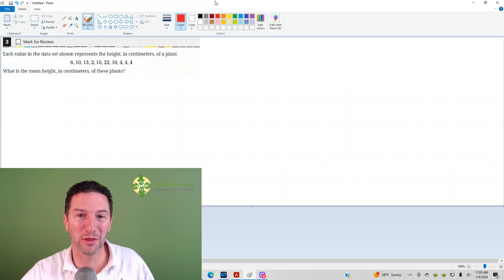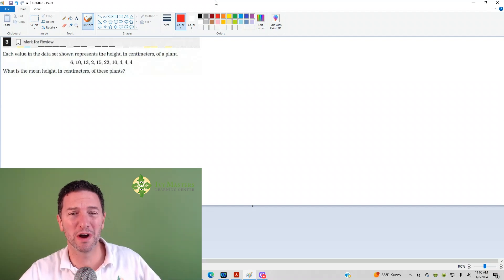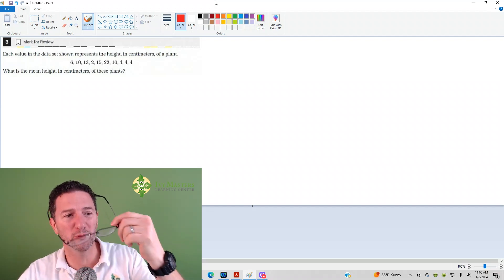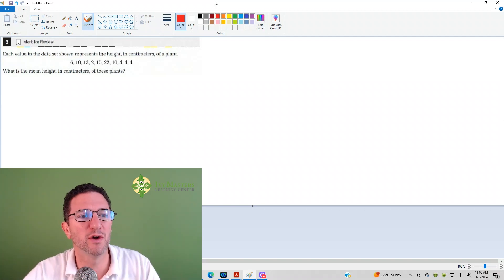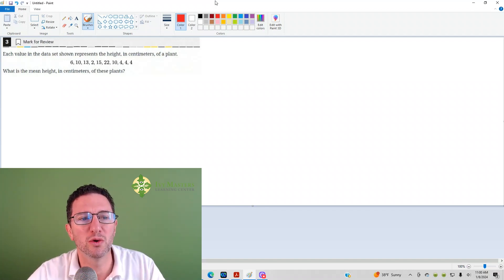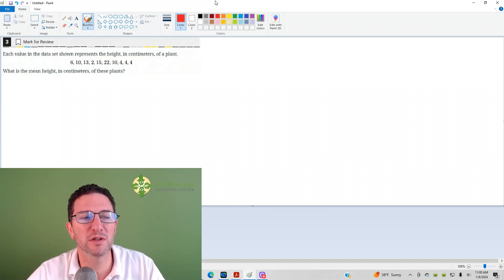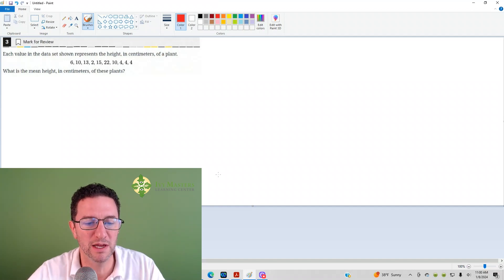And today we're going to look at the third question from the Digital SAT Test 2 Module 1. Number 3 reads: each value in the data set shown represents the height in centimeters of a plant. What is the mean height in centimeters of these plants?